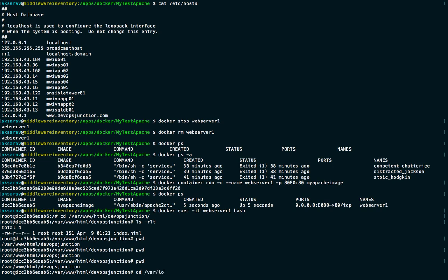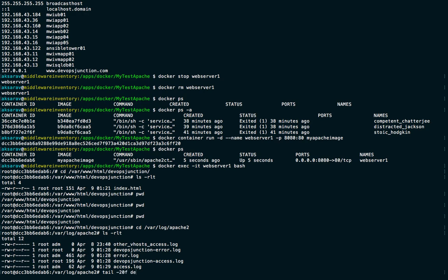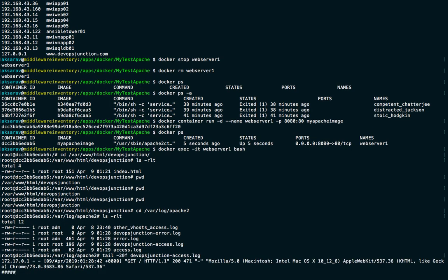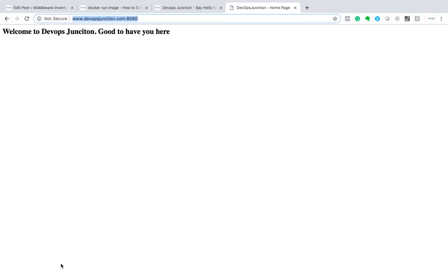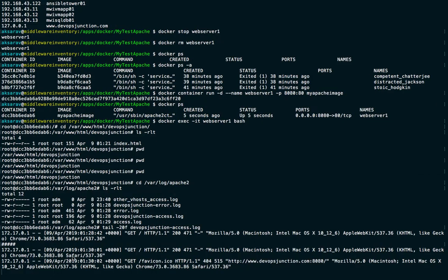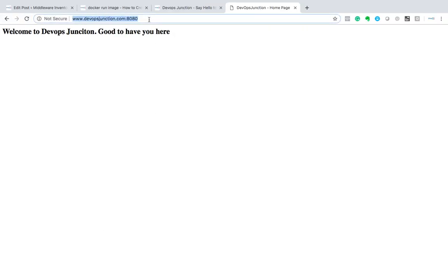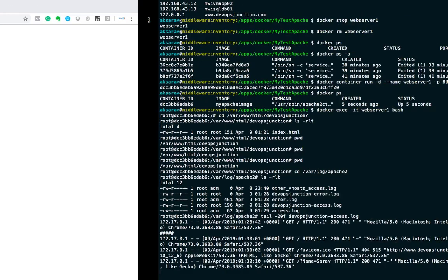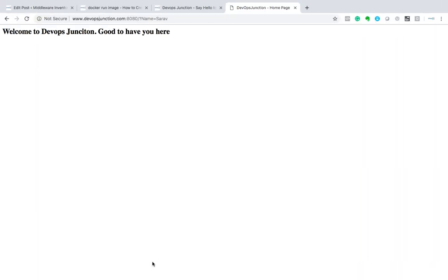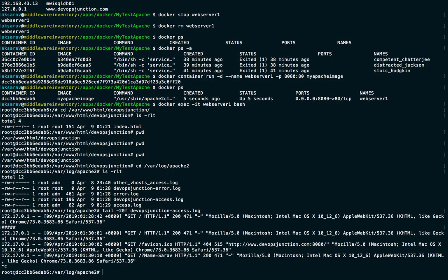You can also check the Apache log file at /var/log/apache2/devopsjunction-access.log. Let's hit the URL with a query parameter like 'name=sarav' and see if it appears in the logs — yes, it's getting updated with 'name=sarav'. Everything is working as expected.